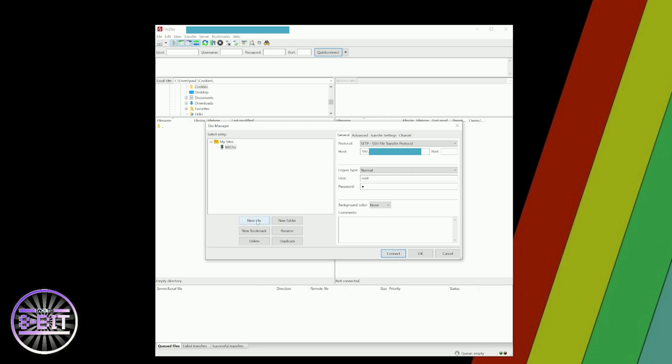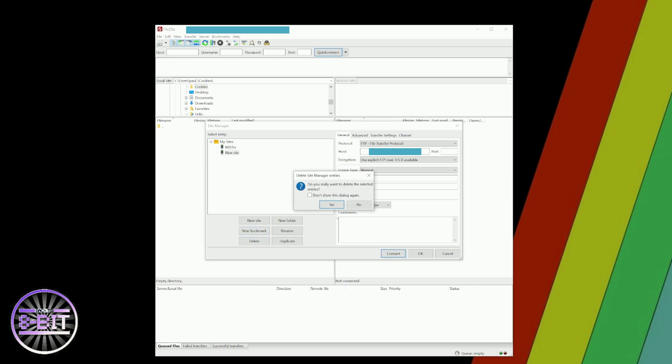To recap, you just need to click on New Site the first time you use this software to set this up. Once it's done, that's it. The only thing you need to keep an eye on is if the IP address ever changes.